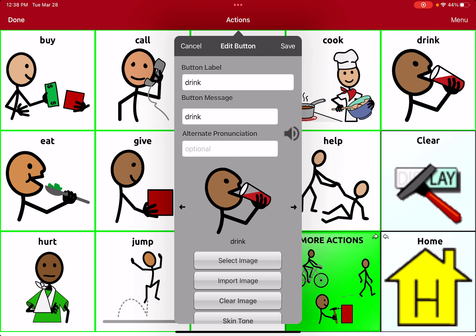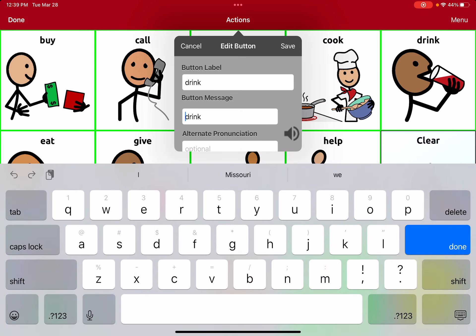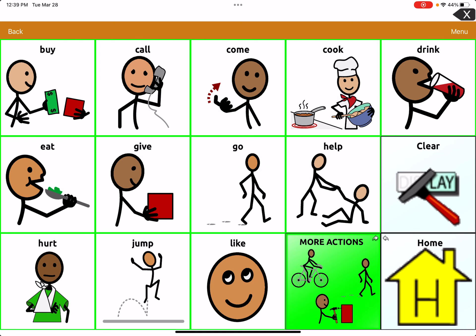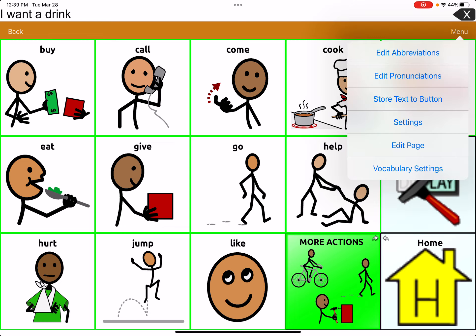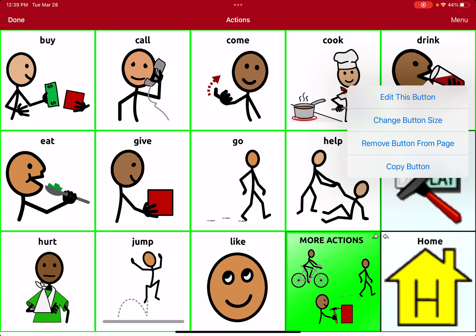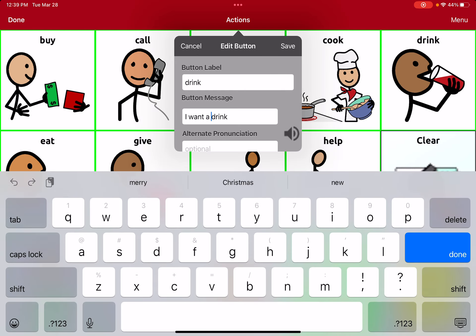A few things to notice about TouchChat: up here it says the button label — that is whatever you want it to say on the actual physical button. You can have the button label and the button message say different things. You can have the label just say 'drink' and then have the button message say 'I want a drink.' So it still says 'drink' on the button, but now whenever I press it, it says the full sentence. Some people like to do it that way — that's an option.